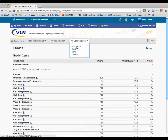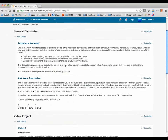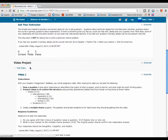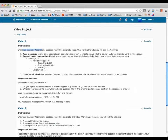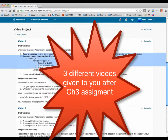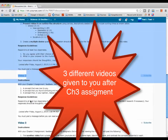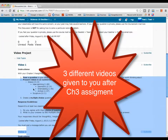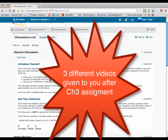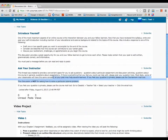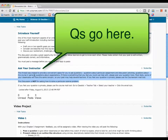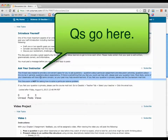Let's go back to Discussions. After your Chapter 3 assignment, you'll be given some videos that you'll have to comment on. You'll get three different videos and you'll need to make a discussion post and reply to other learners.